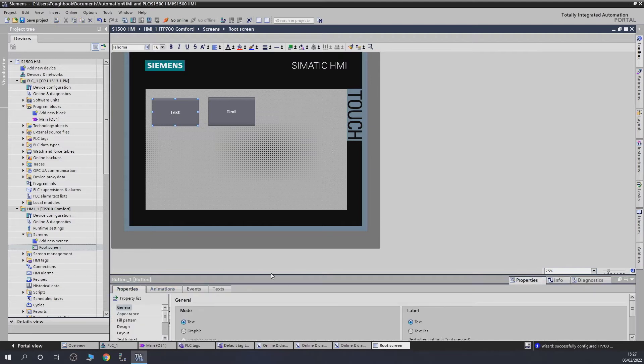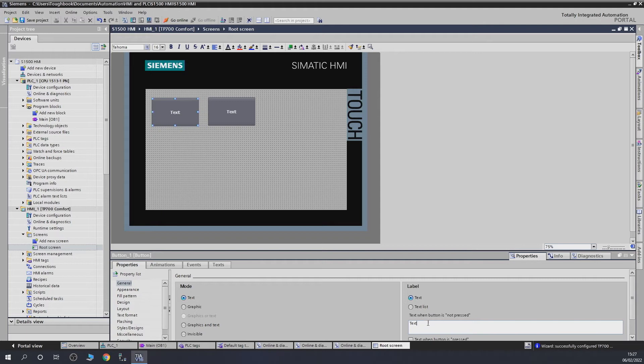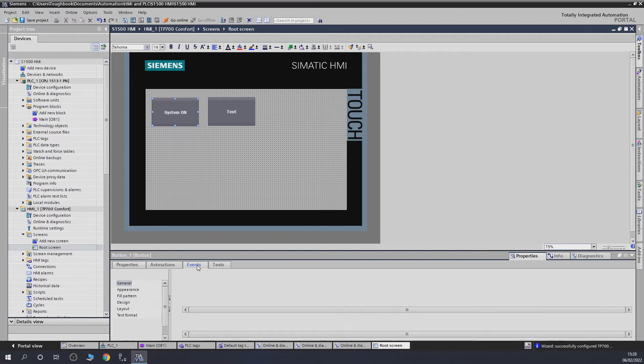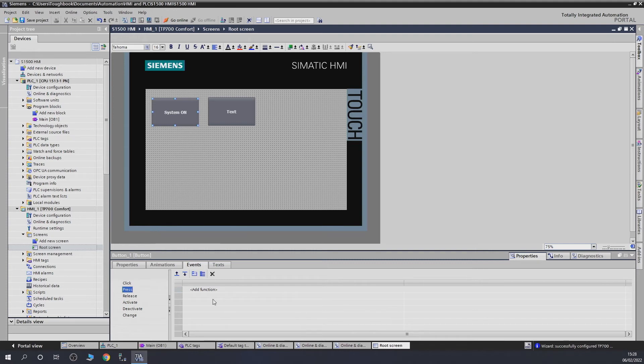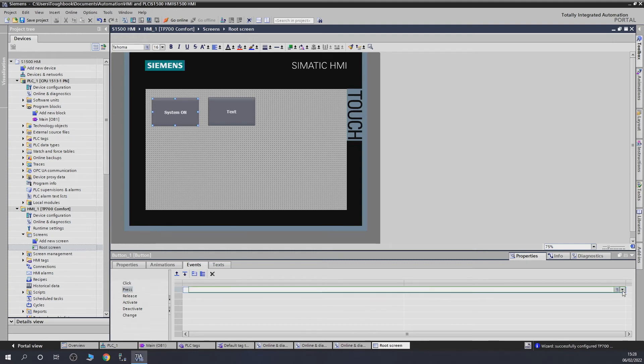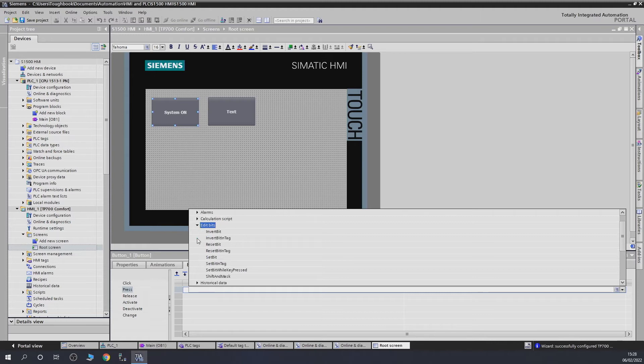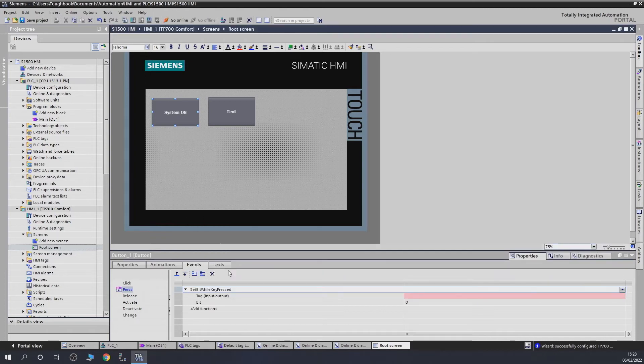Let's go into properties. In general we can select our text - what text is going to be on the button. There's a lot more other stuff here. So many people do programming videos, so do check them out. I'm not going to show you how to program HMIs in detail. We're going to say System On. Then we need to go to Events. It's going to be Press because we're pressing it. Let's select what action. We'll go Edit Bit because it's a bit we're working with. Set bit while key is pressed - that's what we want.